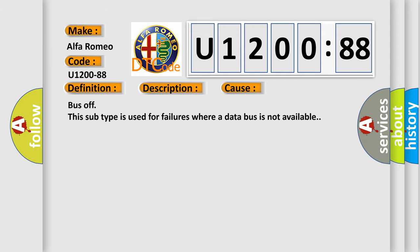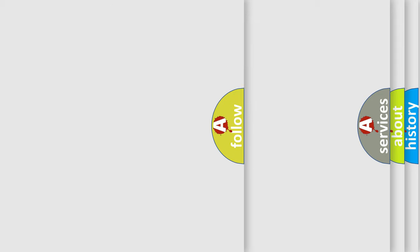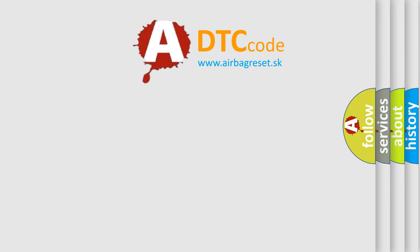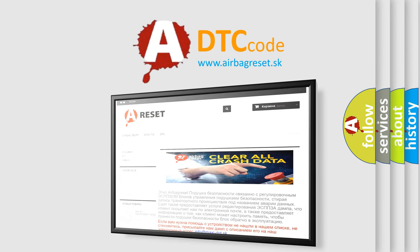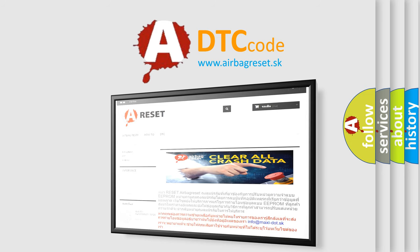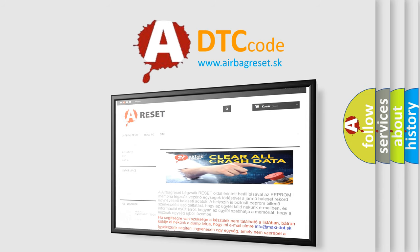The airbag reset website aims to provide information in 52 languages. Thank you for your attention and stay tuned for the next video.